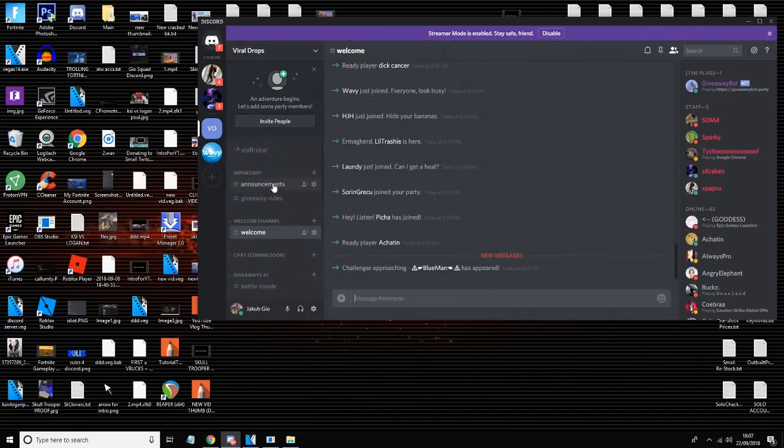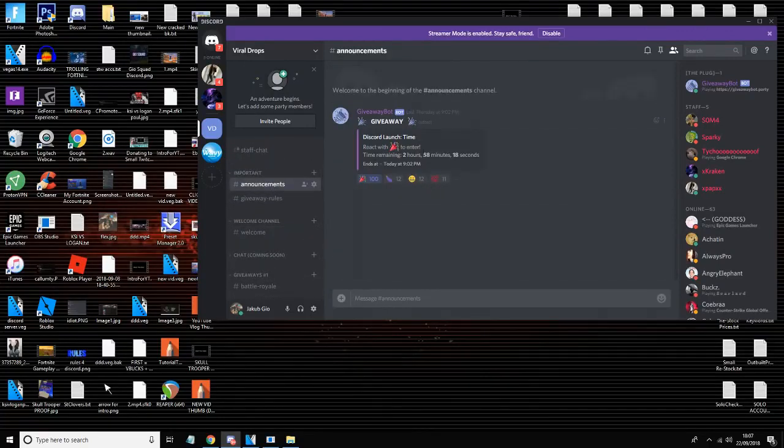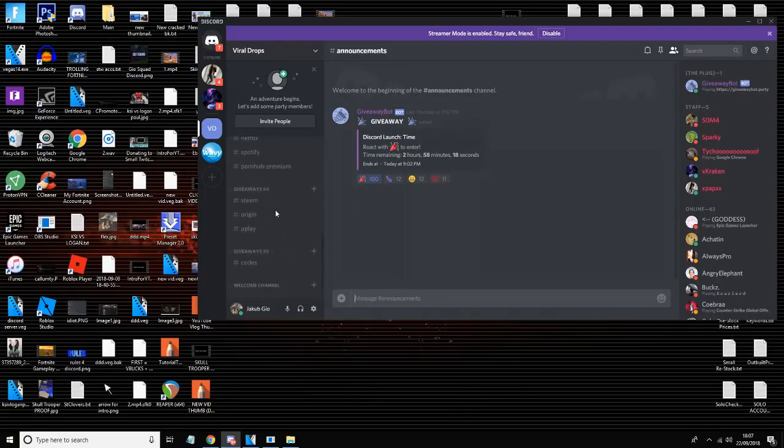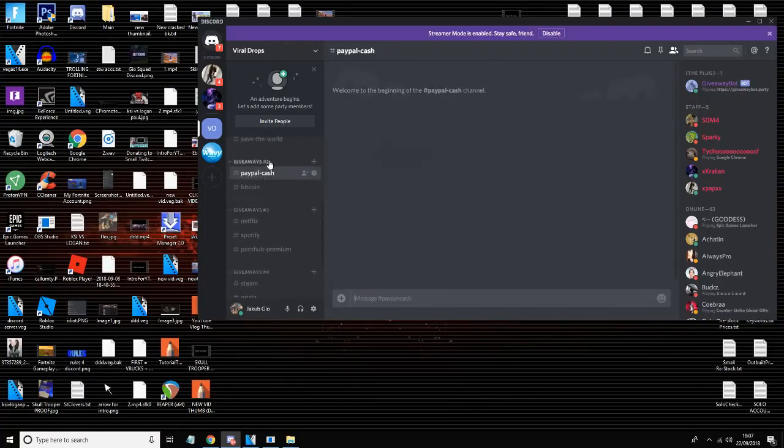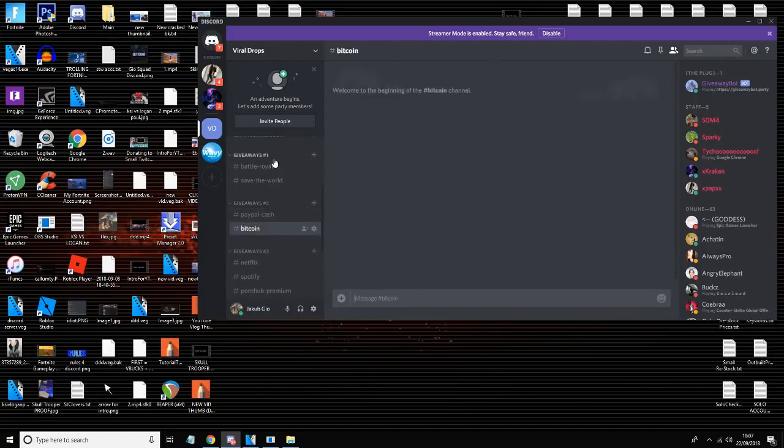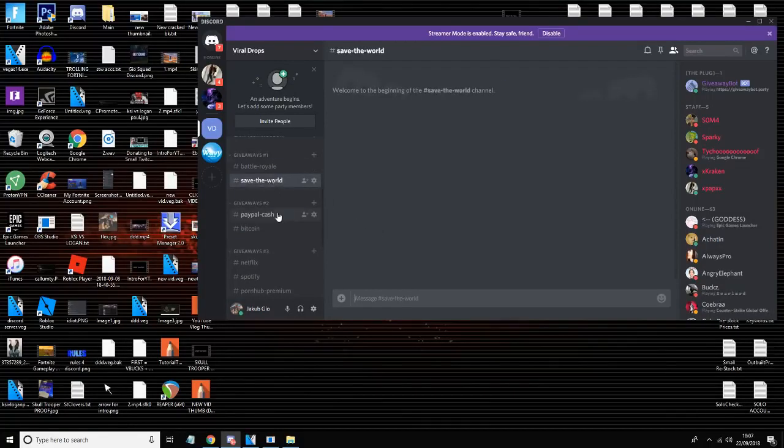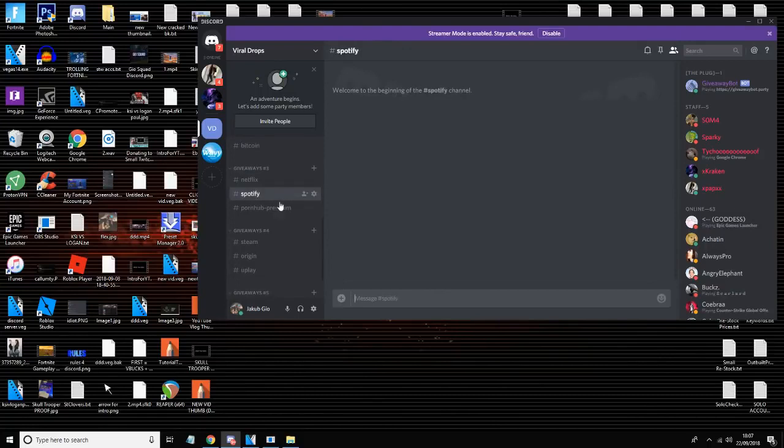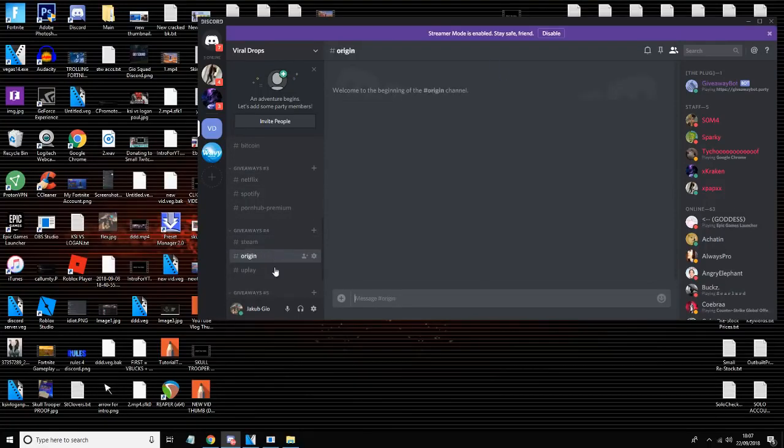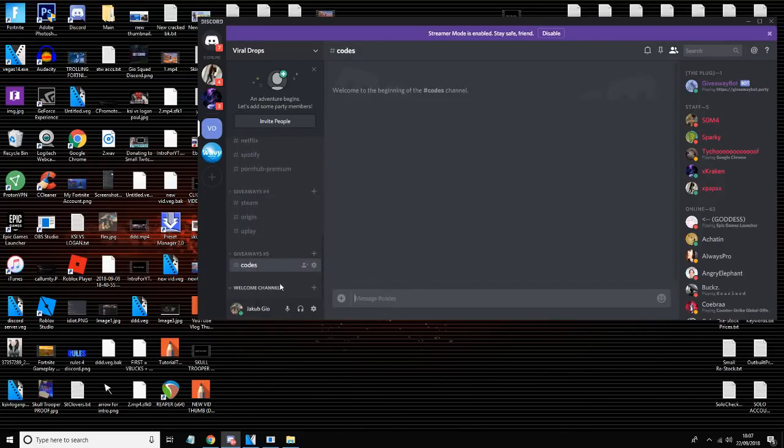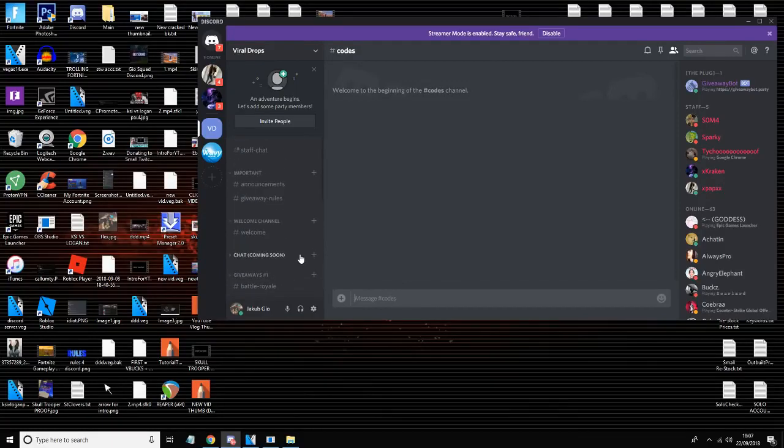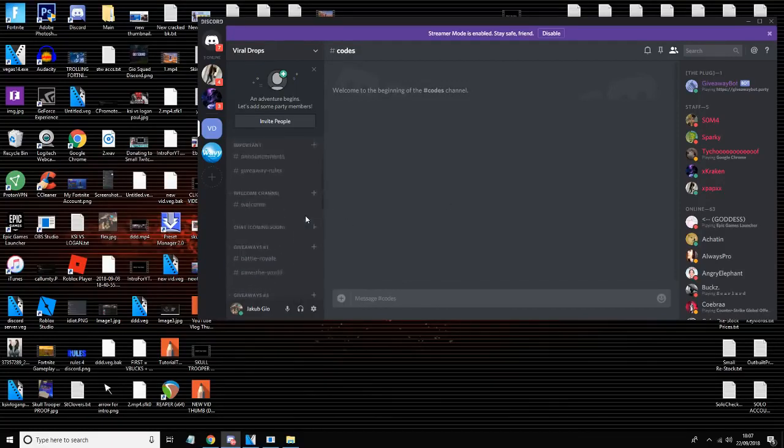If we go to announcements, it's going to launch in 2 hours and 58 minutes right now. Basically we just give away loads of accounts and we give away PayPal cash, Bitcoin, Battle Royale, Save the World accounts, Netflix, Spotify Premium, Steam, Origin, Uplay codes, and we are going to give away loads and loads more.